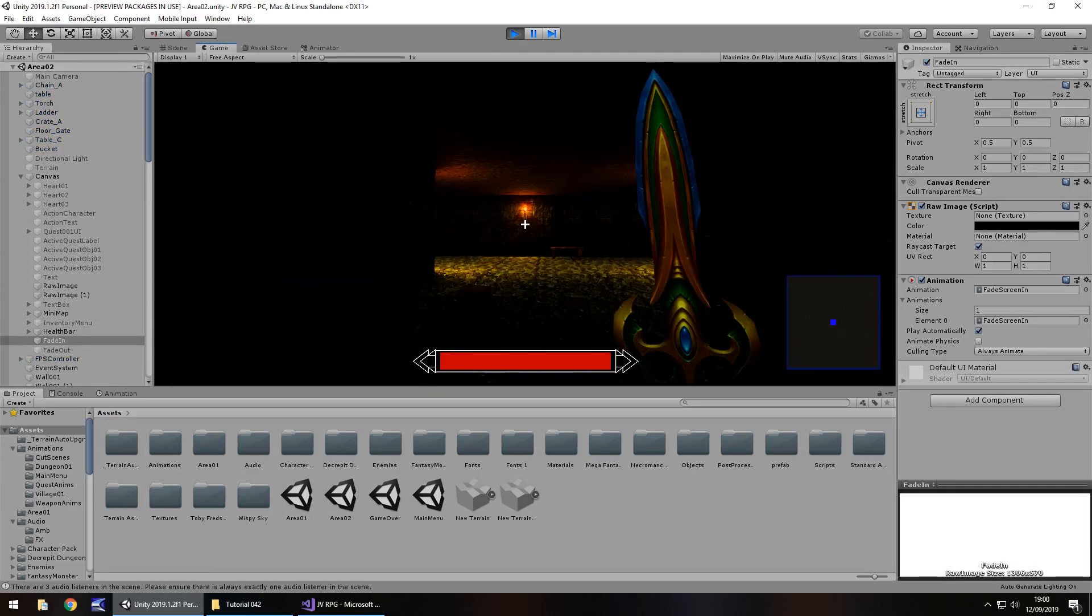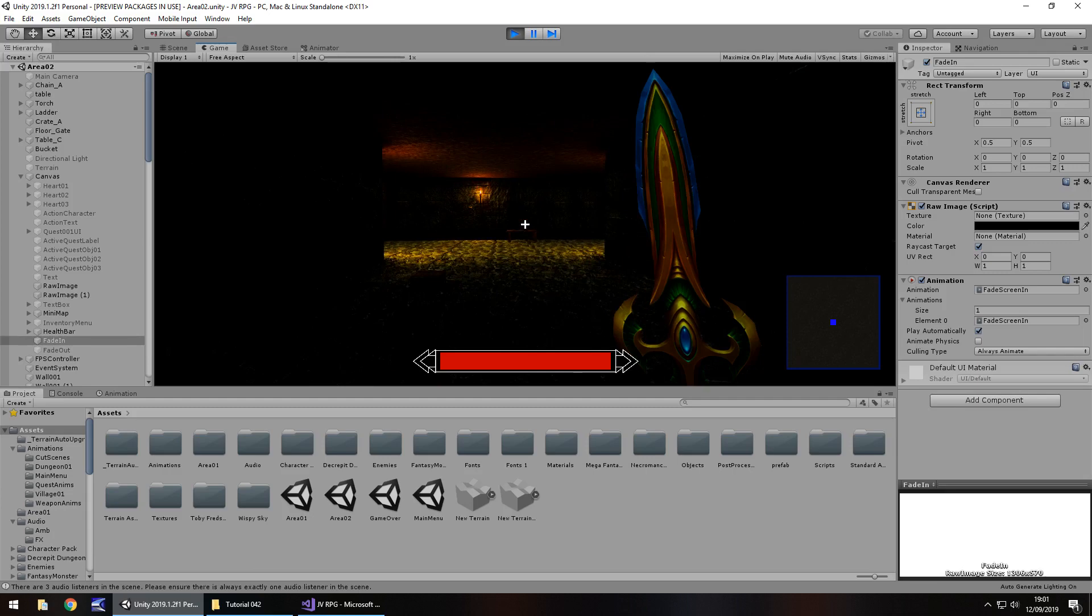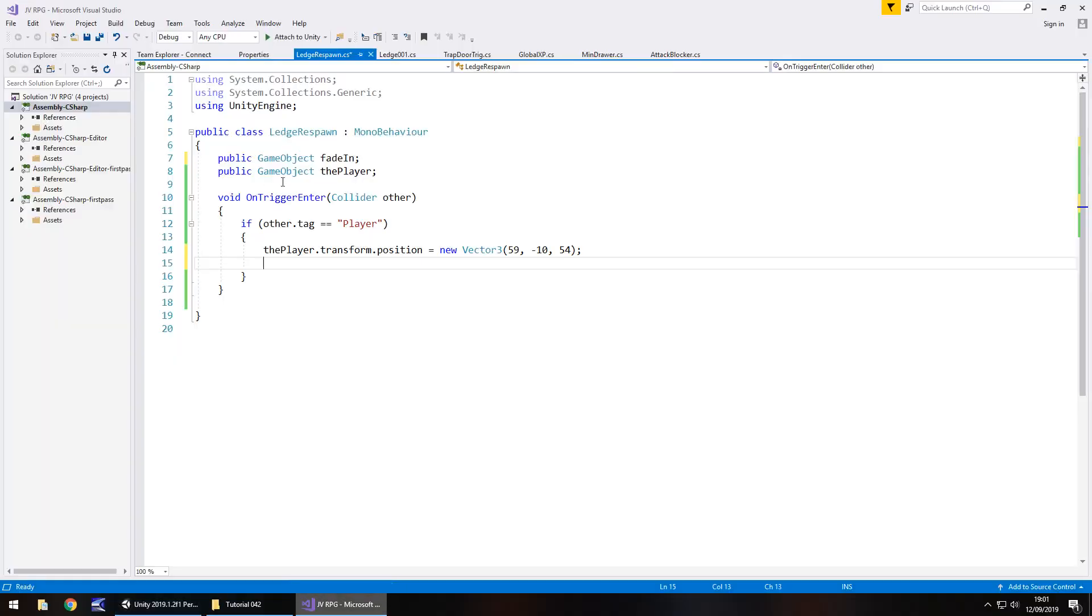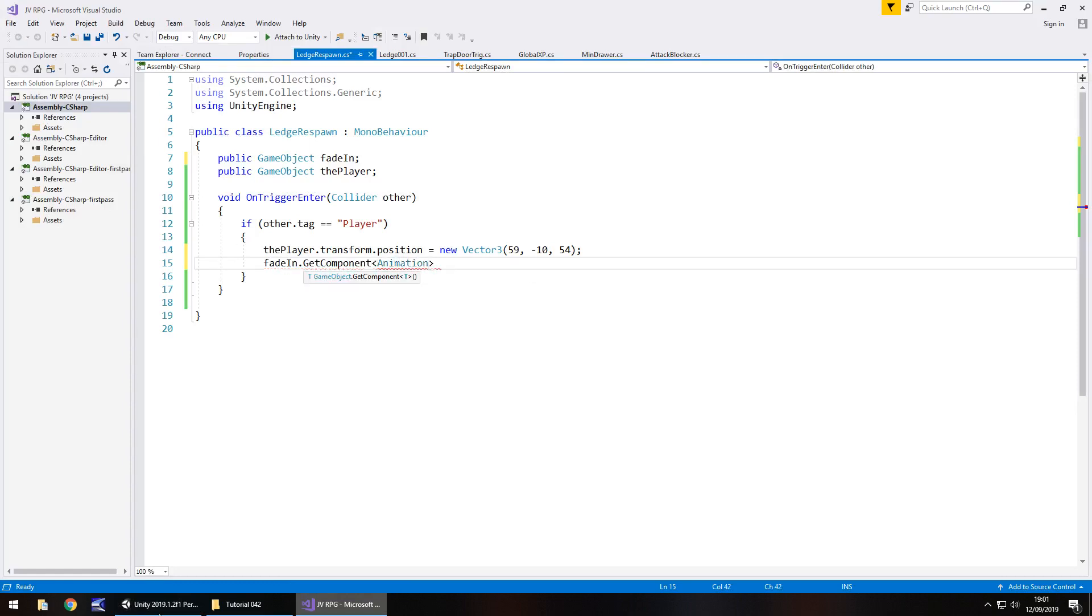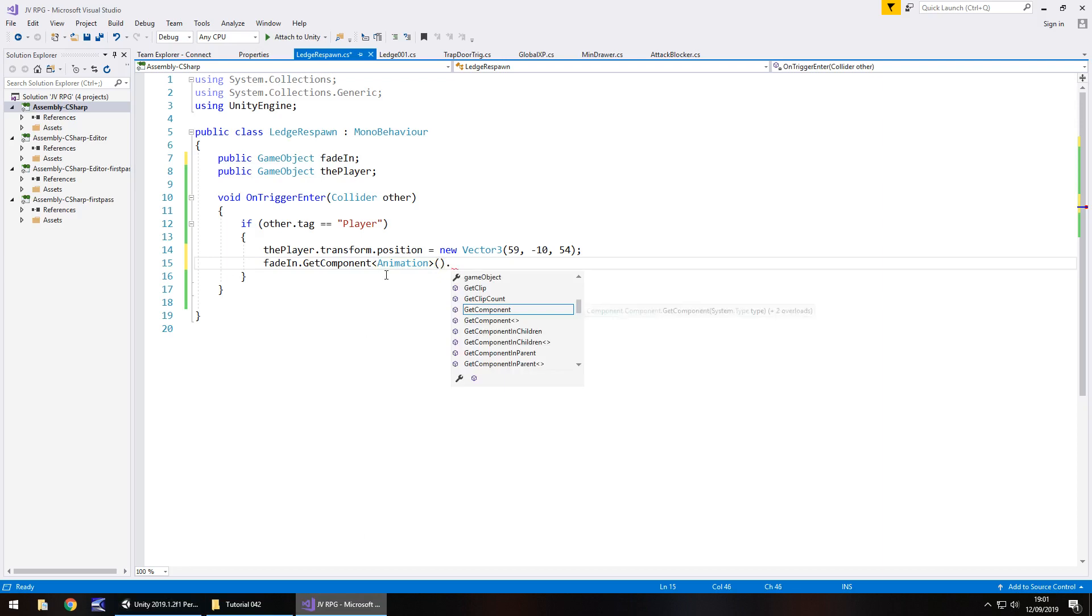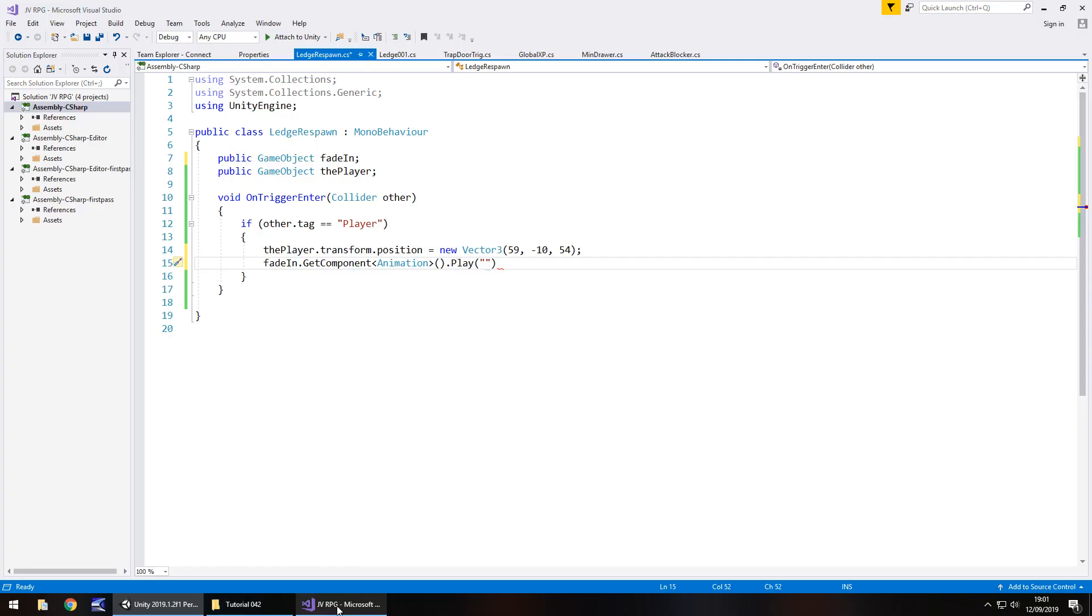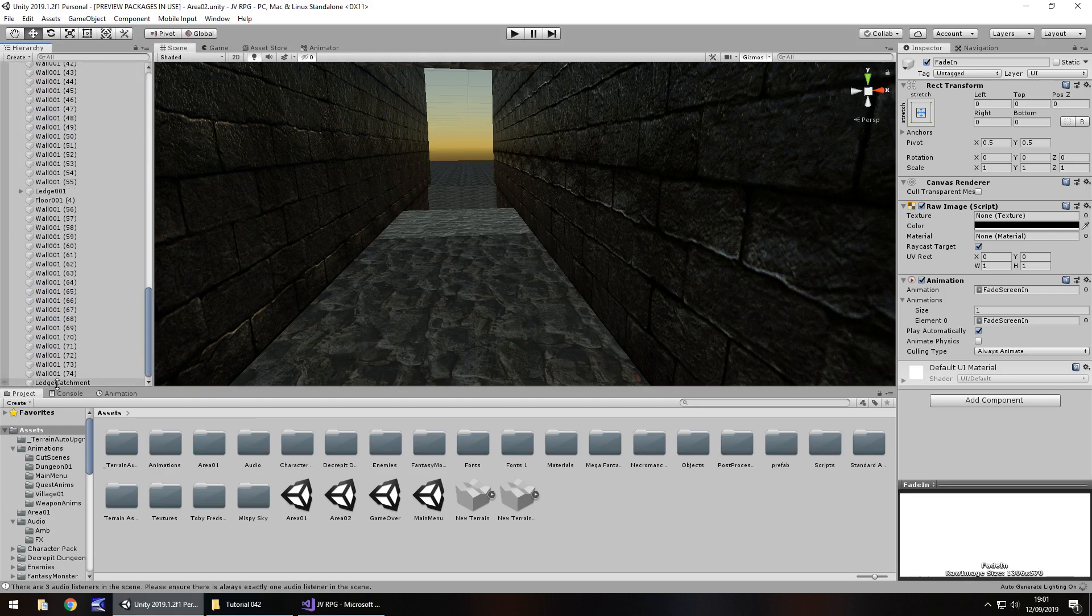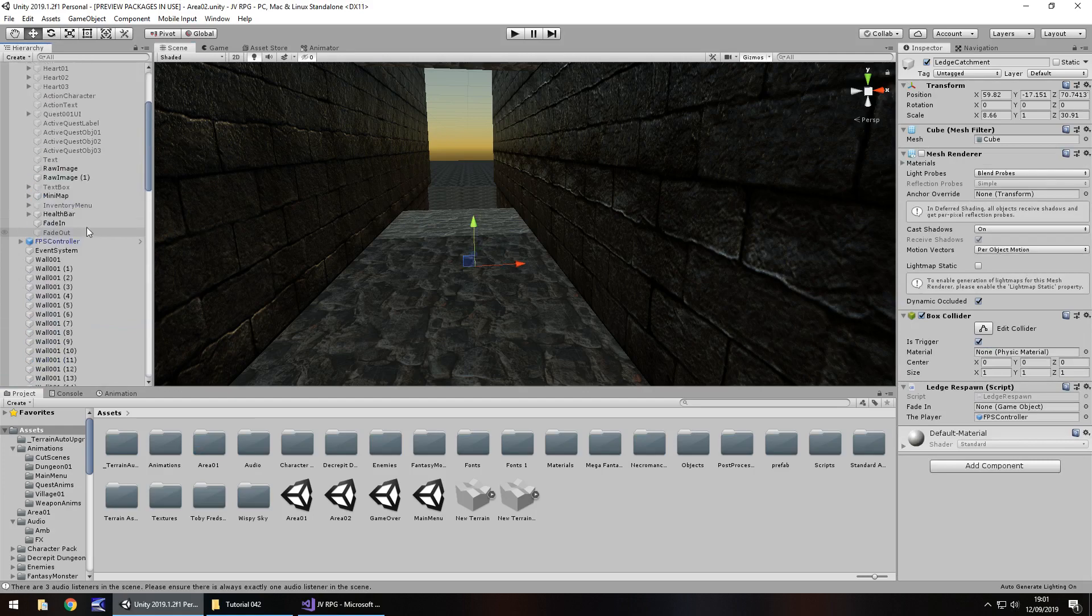So what we'll do is just play. So fade in dot get component, open spiky bracket, and is it animation or animator? I can't remember which one we've used. It's animation, okay fair enough, it's the older version. Dot play and then brackets and quotes. It's gonna be fade screen in, fade screen in, semicolon and save. And then we've got to attach that to the ledge catchment script just there. Let's drag and drop onto there.